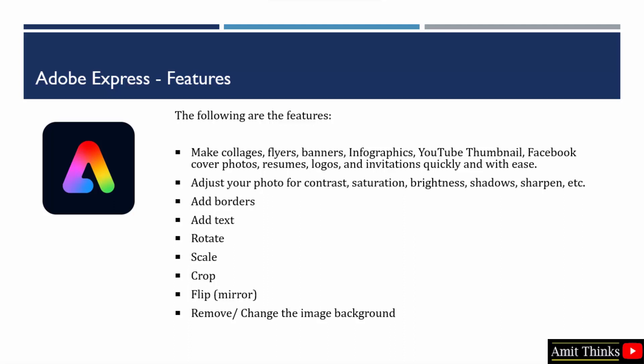You can also flip the image, that is mirror the image. If you want to add text to an image, you can easily add it. Borders—yes, you can easily do that.